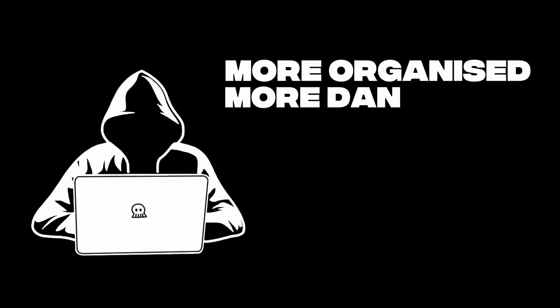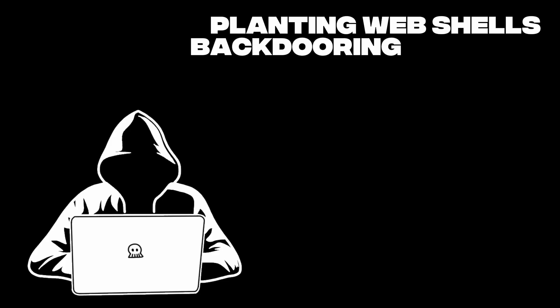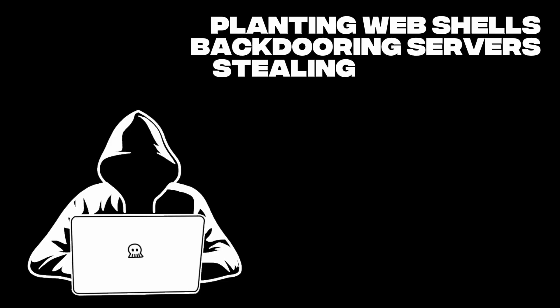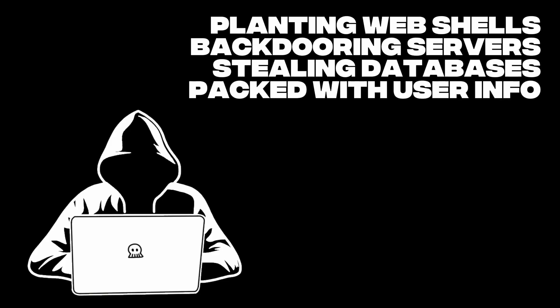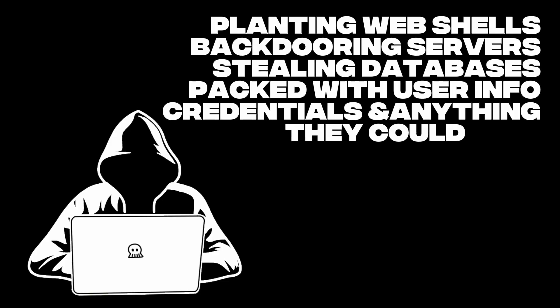Then came the cybercrime crews. More organized, more dangerous. Planting web shells, backdooring servers and stealing databases packed with user info, credentials and anything they could sell.